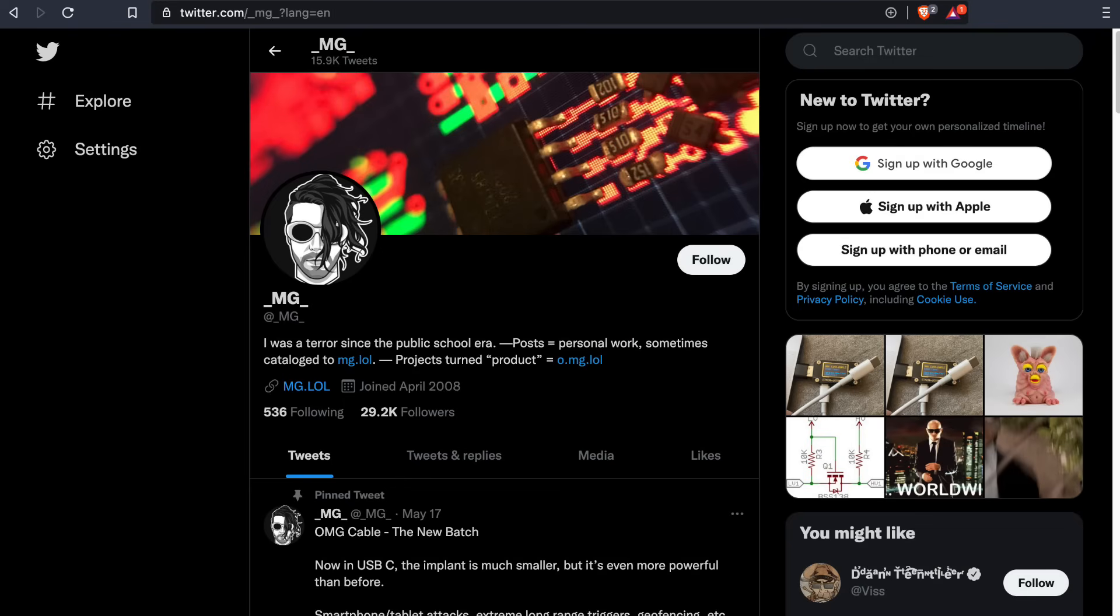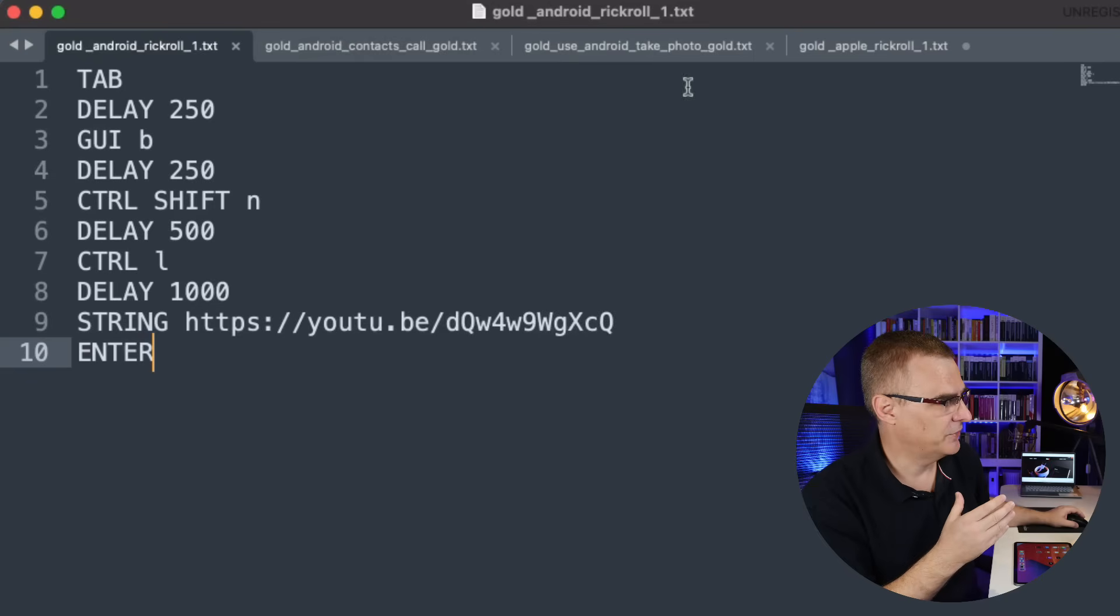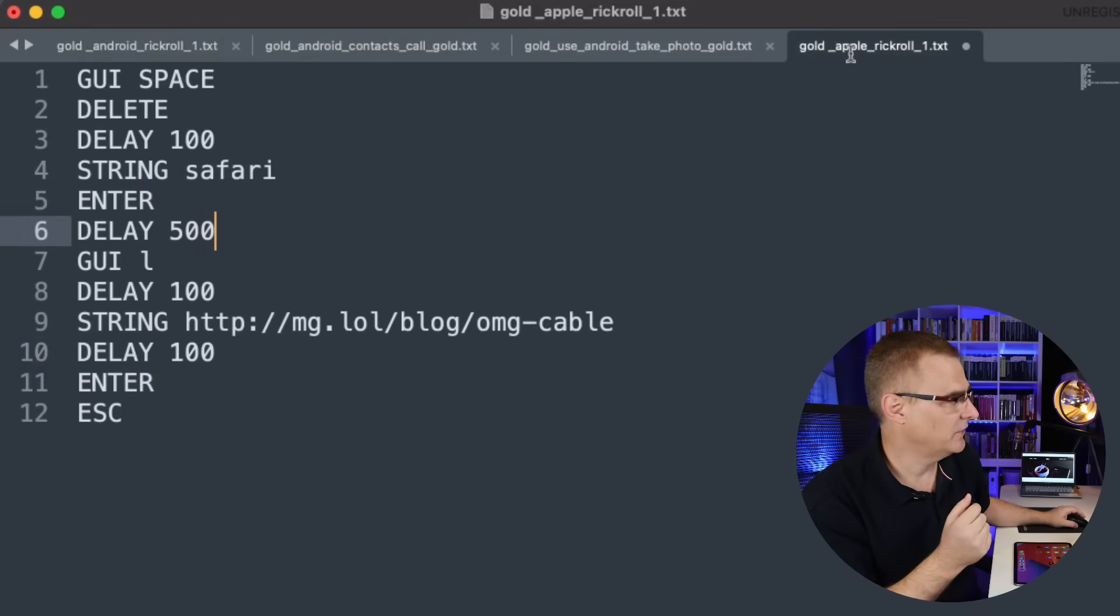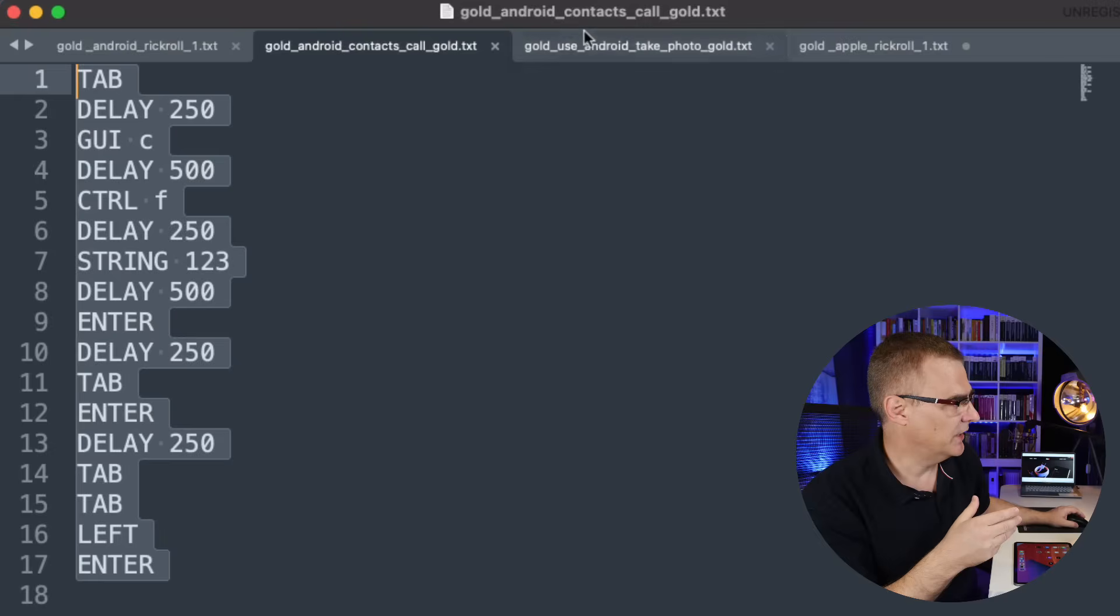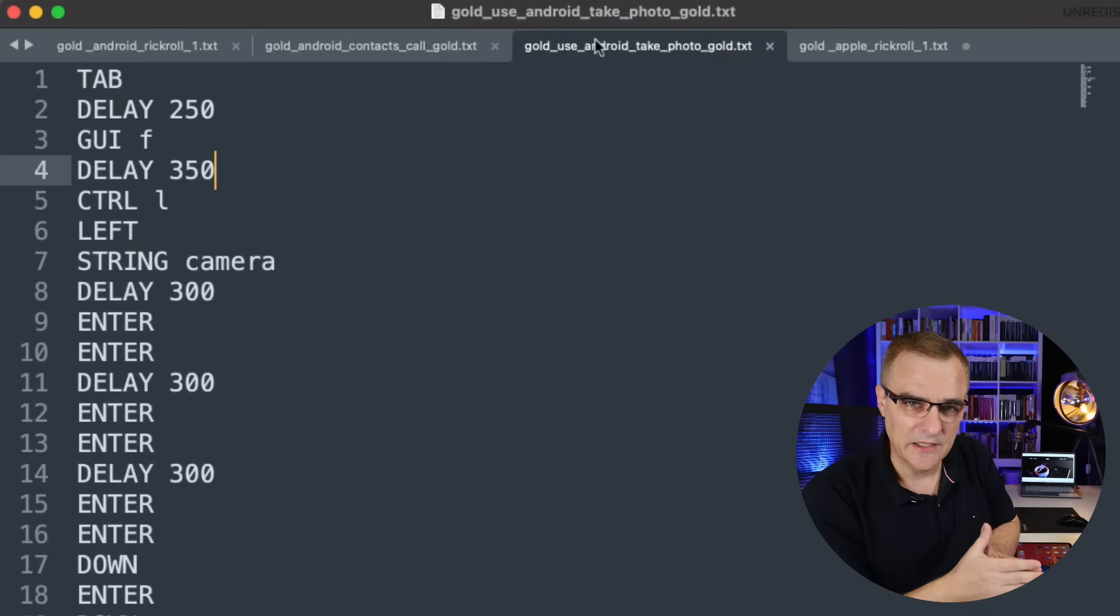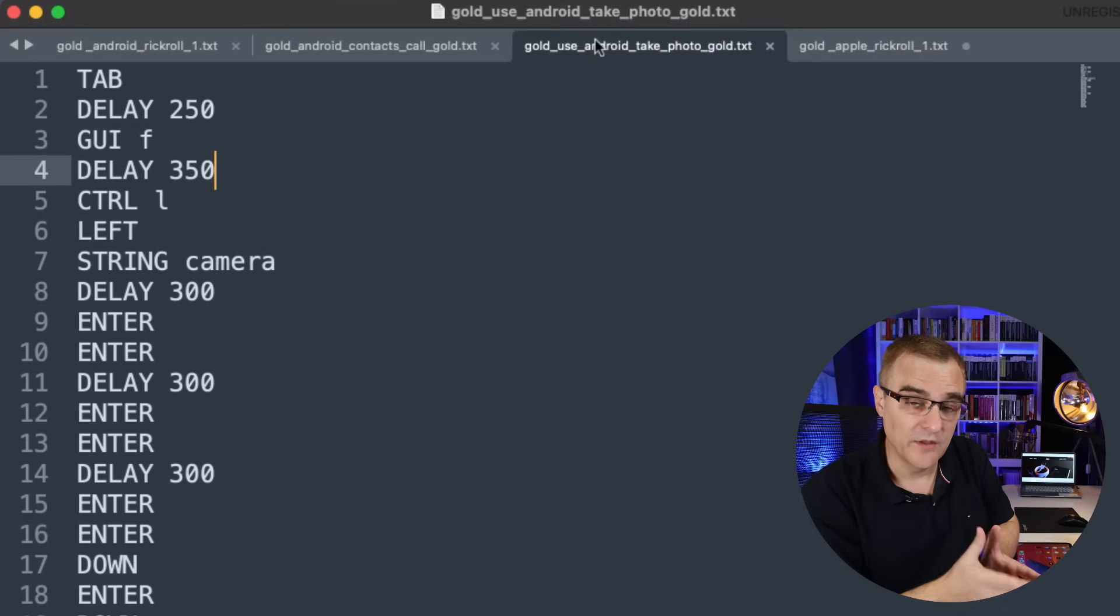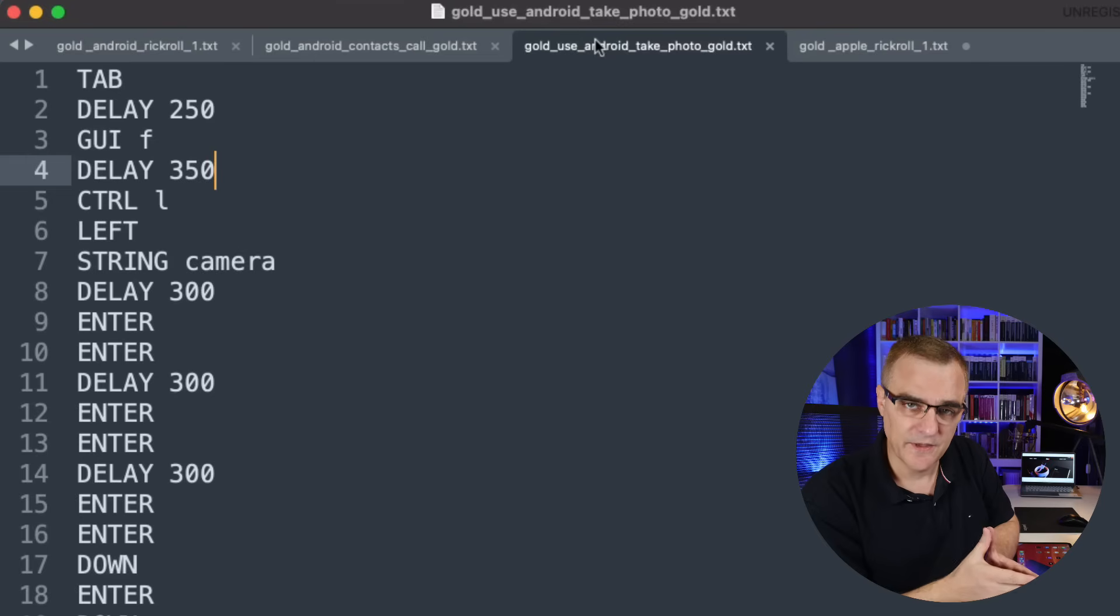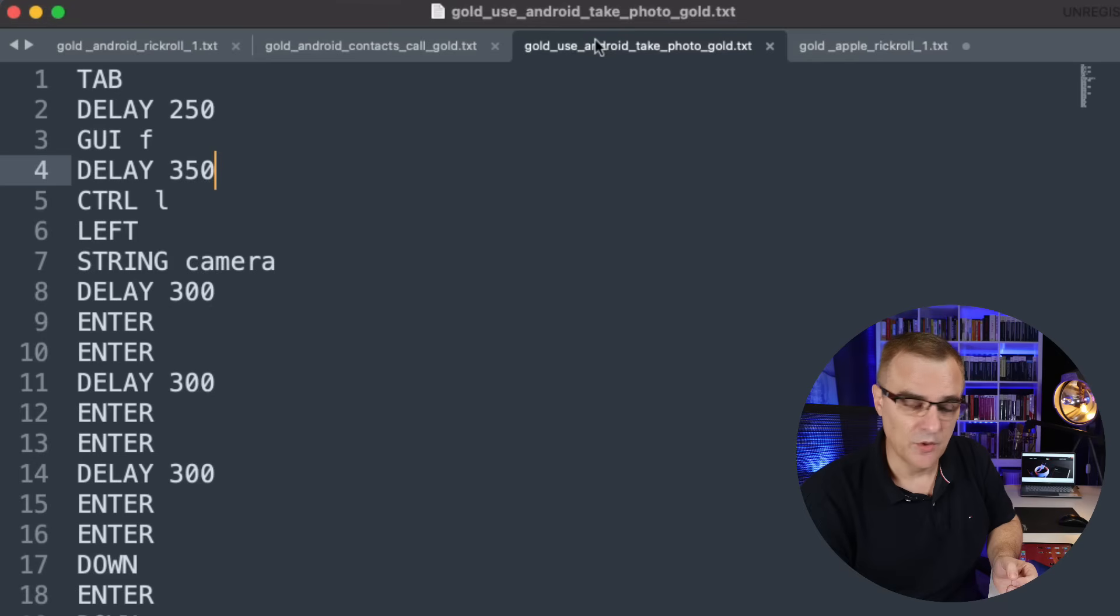Now, MG, the creator of the OMG cable gave me the scripts to open up a web browser on Android as well as iOS. I created the call script as well as the take photo script. I did those very quickly in a short amount of time. So they're not perfect. They may not necessarily always work. If you're going to use them, you're probably going to want to fix them and iterate them and make them better. But that was sort of a quick test to see if I could get it to work. And I did.